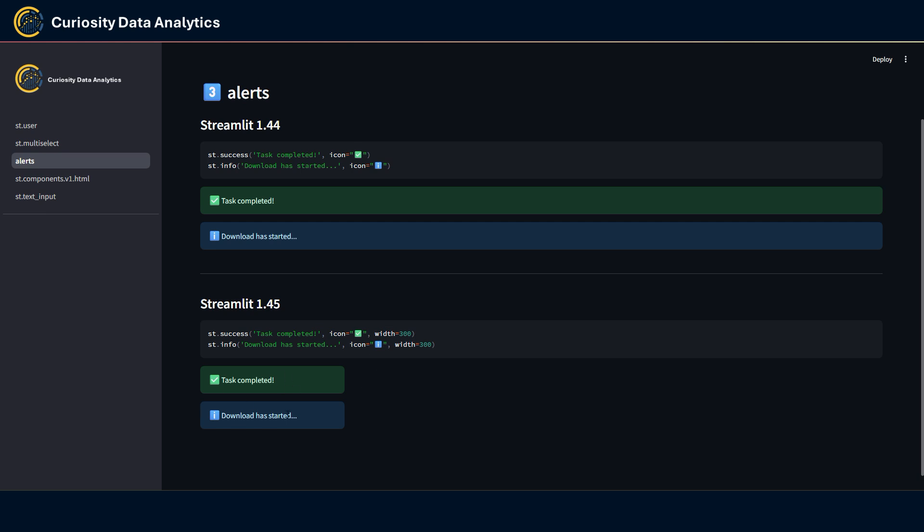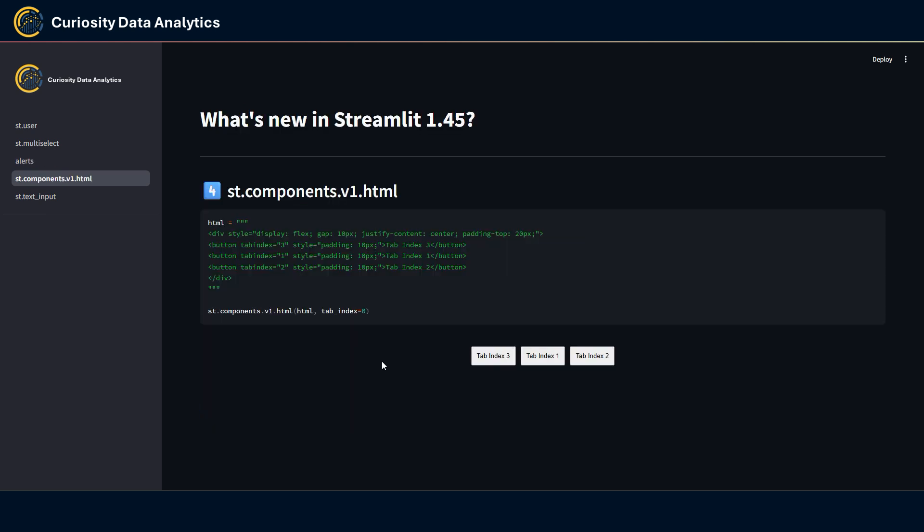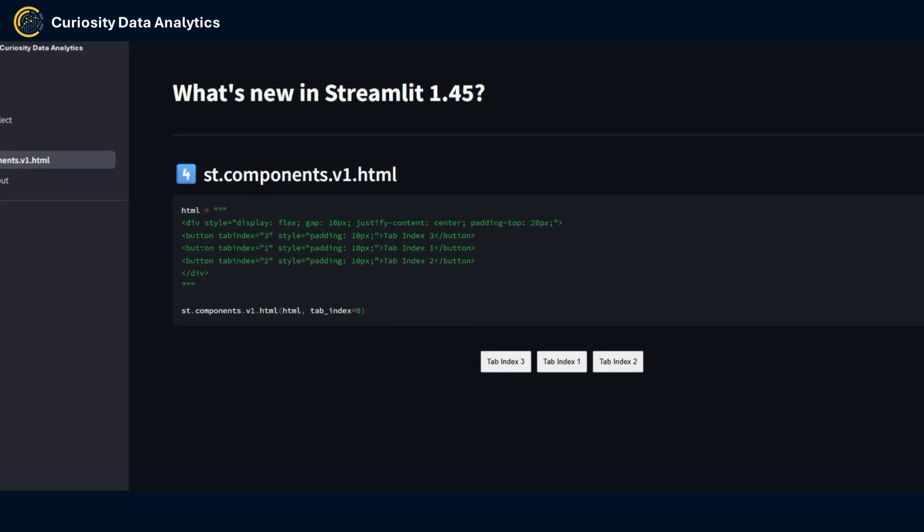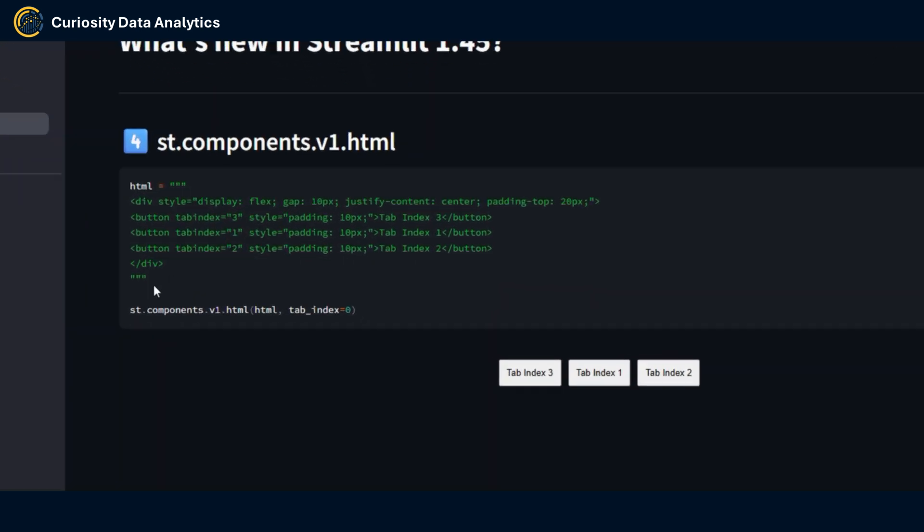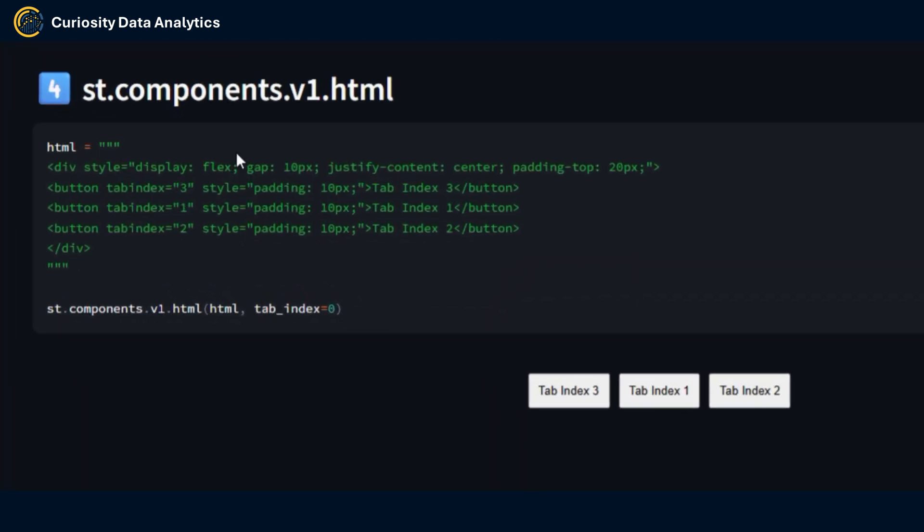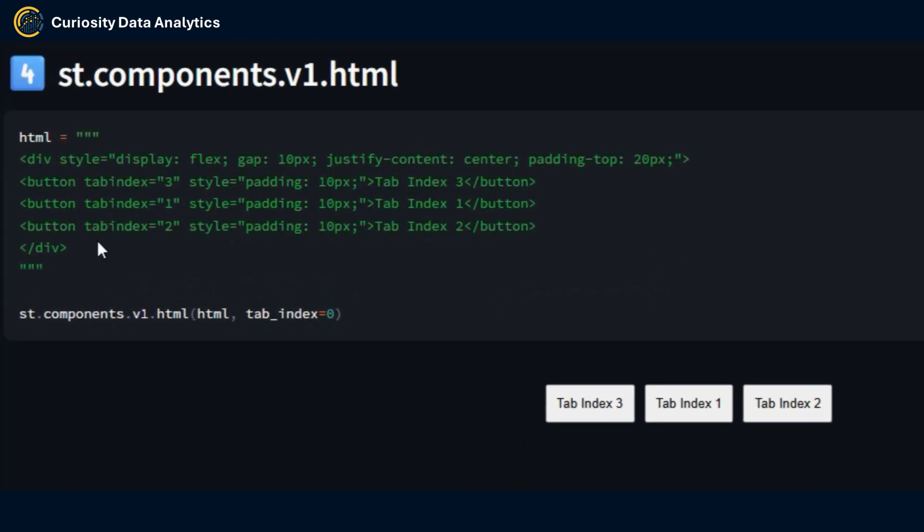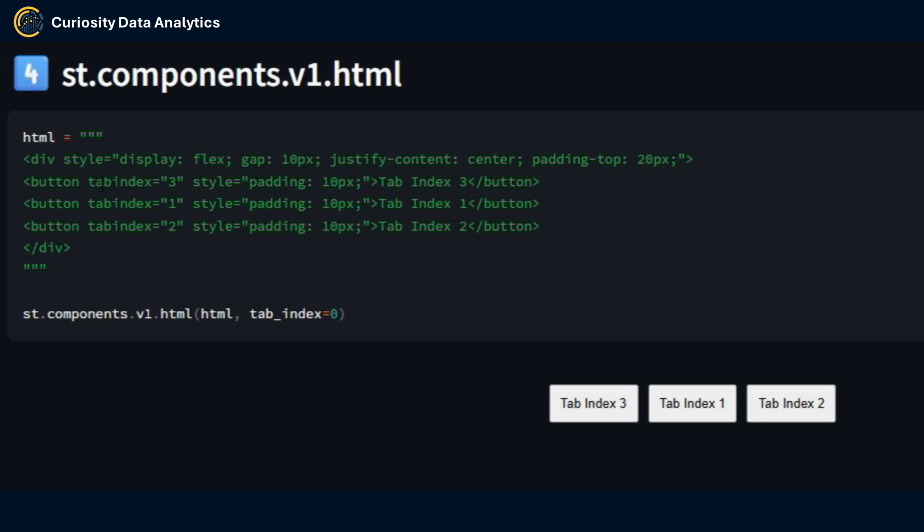Next we have again a new parameter in the st.components.html element that allows us to control the order in which the tab key goes through each item that is displayed on the page. Here I have constructed a simple HTML structure that displays three buttons. You can see here that I've set a tab index for each of these buttons to three, one and two.